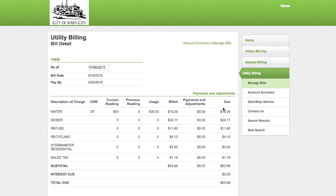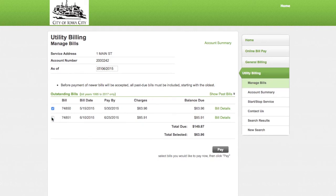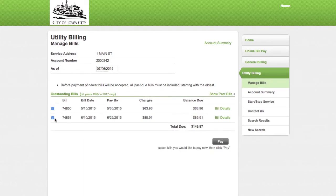To return to the bill summary page, click on manage bills at the top of the screen. If you have more than one bill, you can select which bill you want to pay by checking or unchecking the box in the far left-hand column. When you're ready, click on pay.